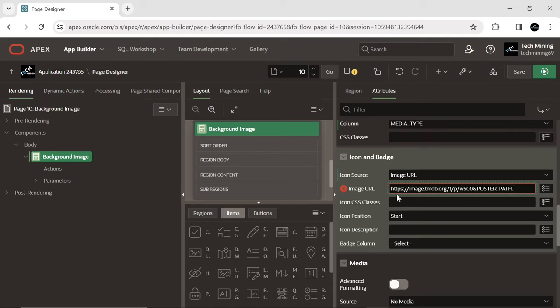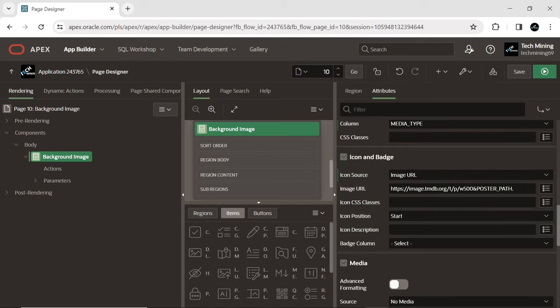This is the base URL for images served by the Movie Database, TMDB. TMDB is a popular online database of movies and TV shows.